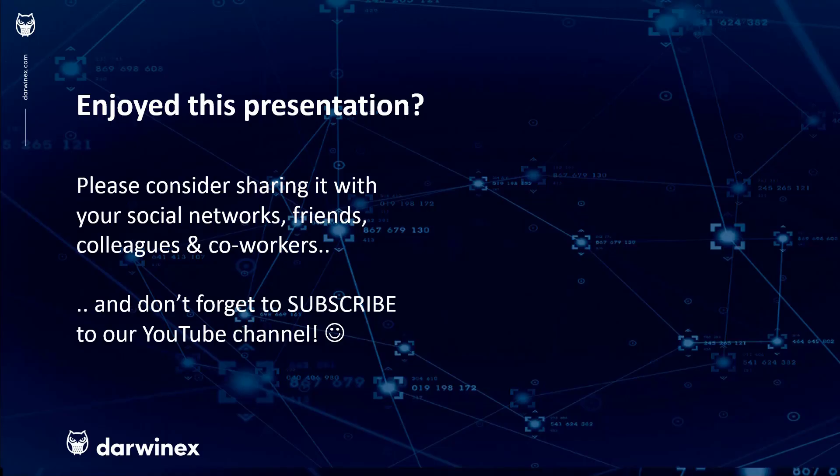As always, if you enjoyed this presentation, please do consider sharing it with your social networks, colleagues, co-workers, and friends. And do subscribe to the DarwinEx YouTube channel so you remain up to date with all future videos. Thank you very much for your attention. See you next time.